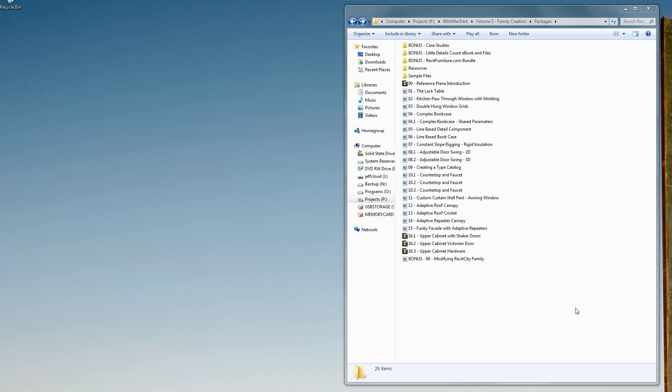Hello and welcome to BIM After Dark Volume 3 The Complete Package. What I want to do is take a minute to walk you through what's included in the complete package.